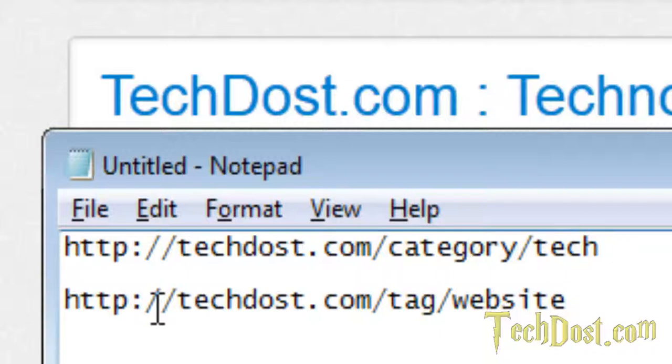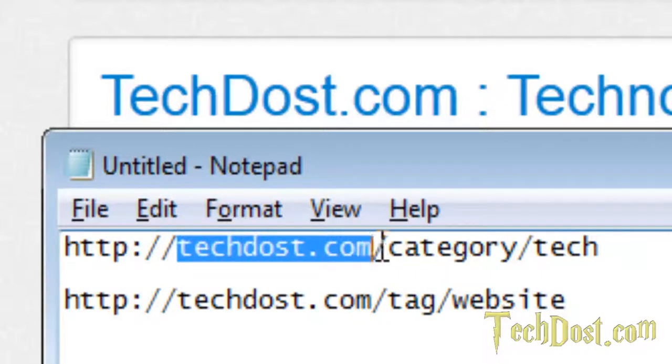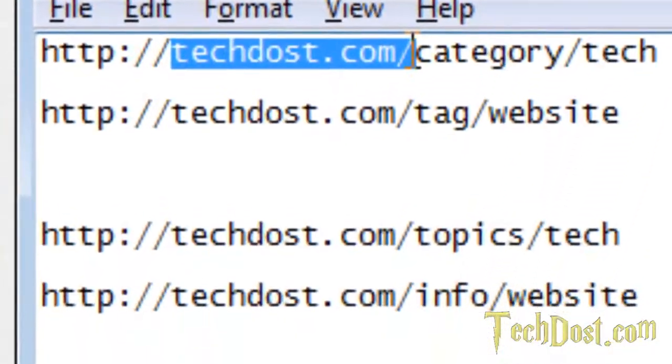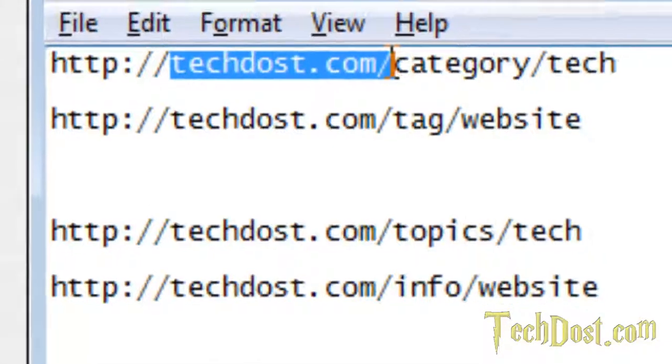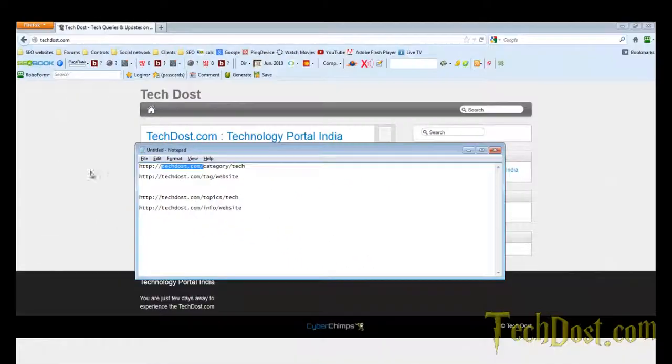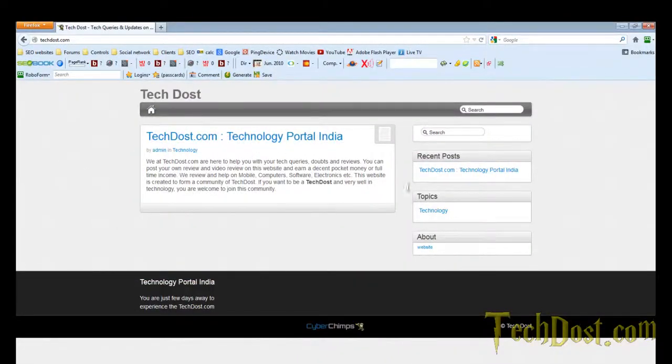This is the tag. So I want to convert techdost.com forward slash category forward slash tag to techdost.com forward slash topics forward slash tag. So let's see how it looks on my website.